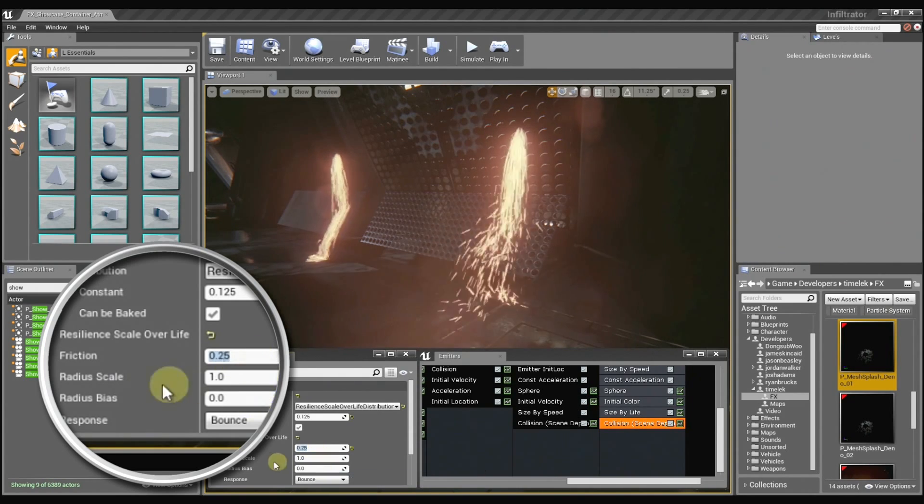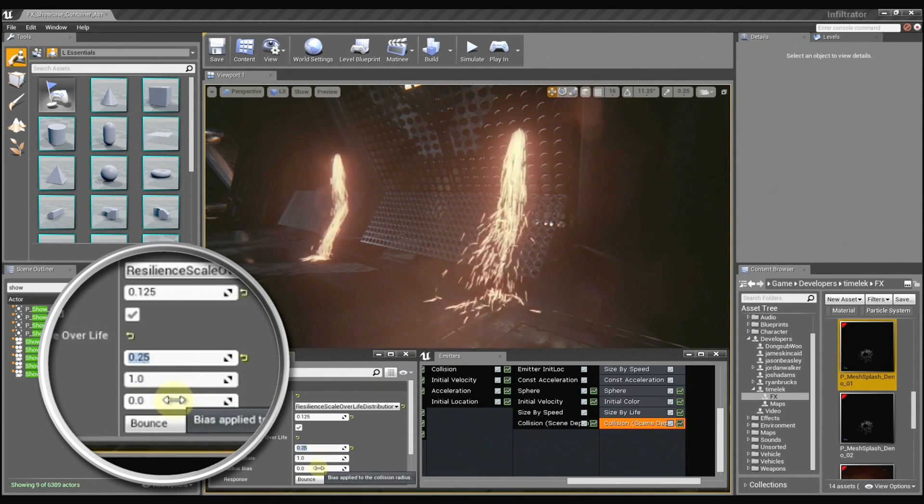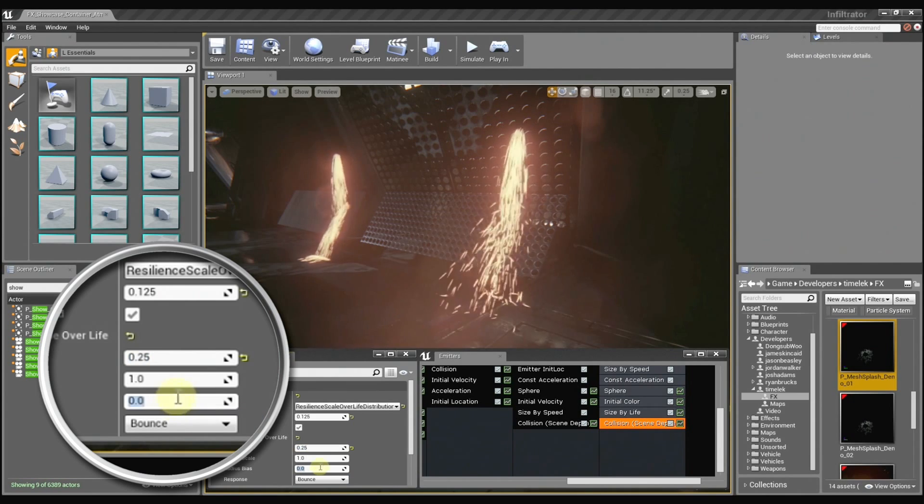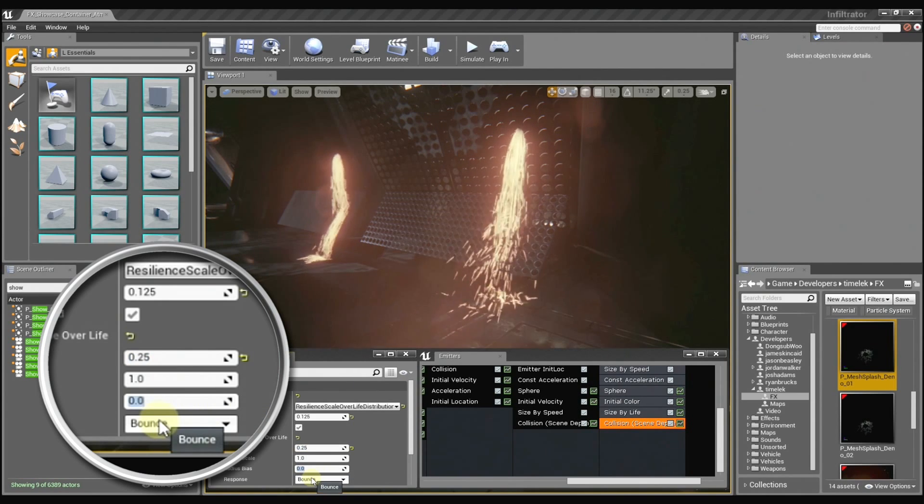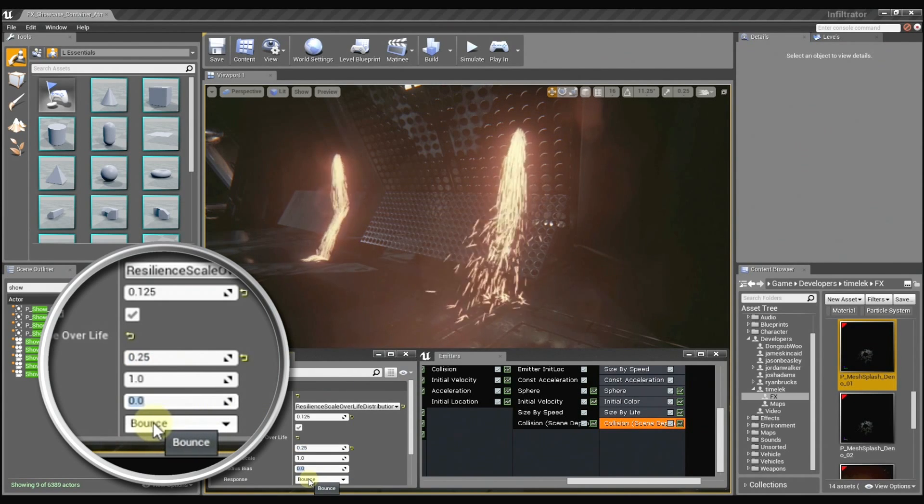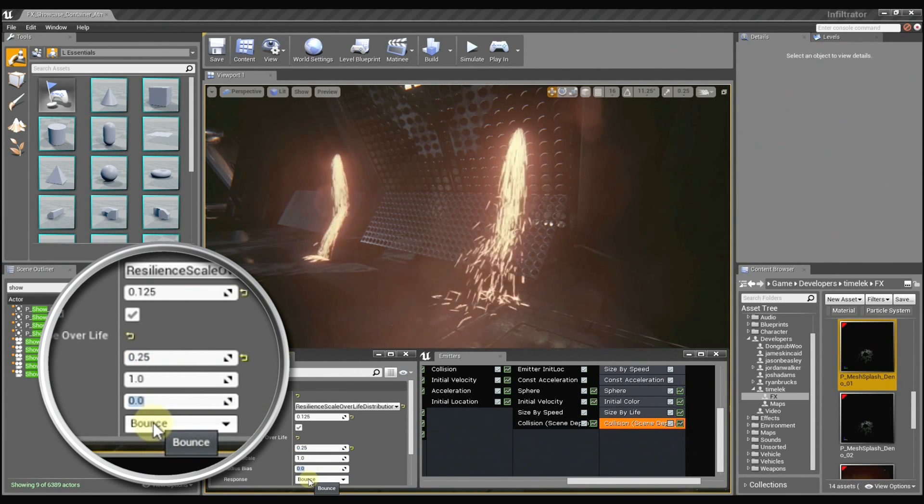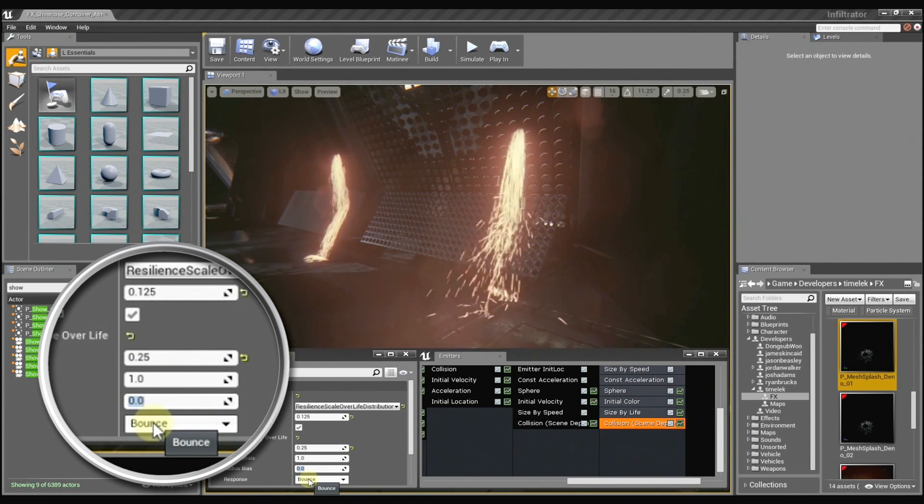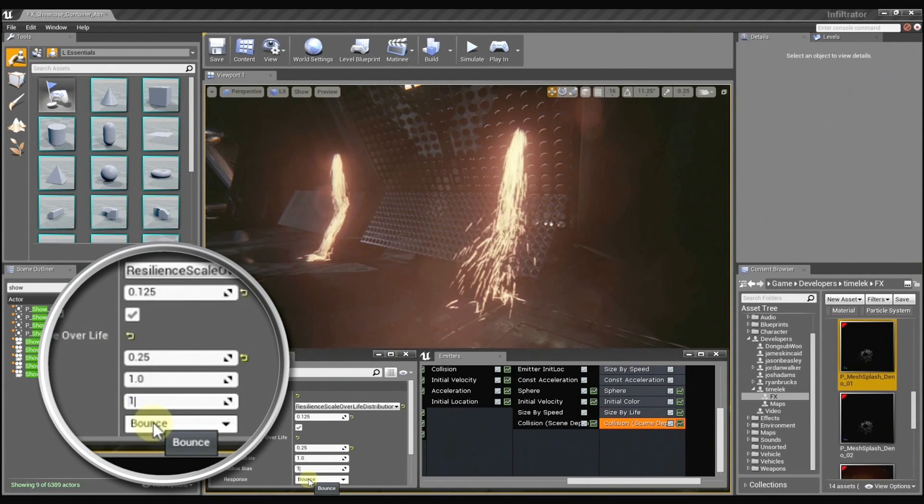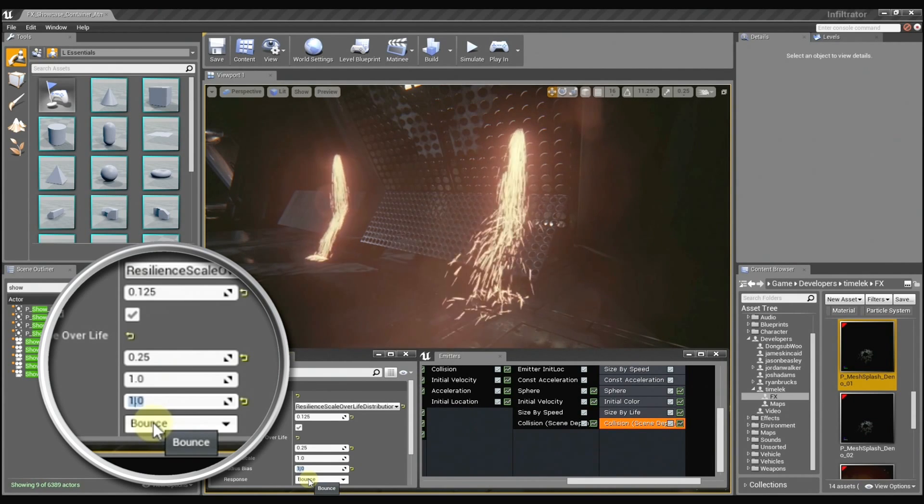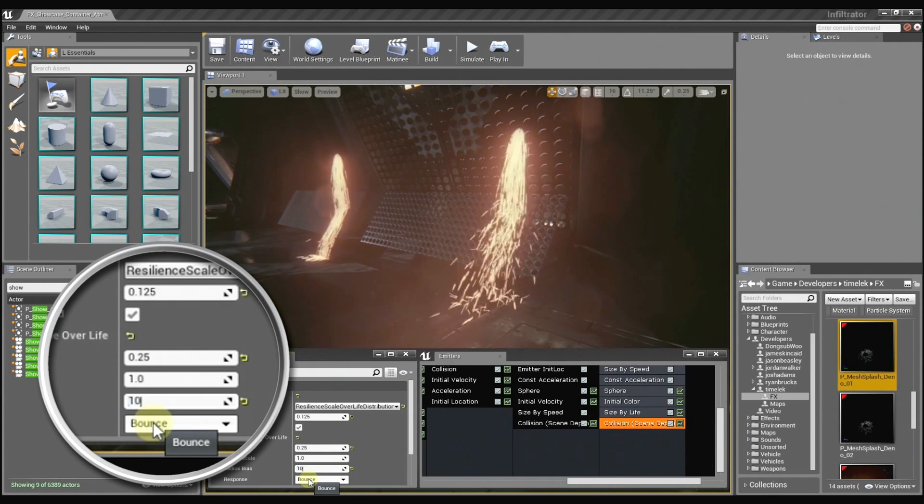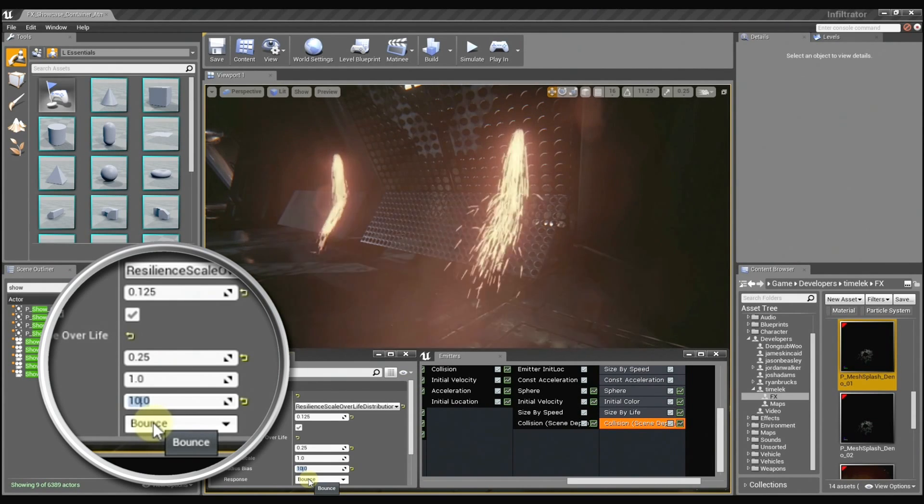And we can also use these radius controls to offset the sprites from the surface so that they don't just clip right into the ground. So it can get them to show up just a little bit more. So it's kind of like offsetting the collision surface? Yes.